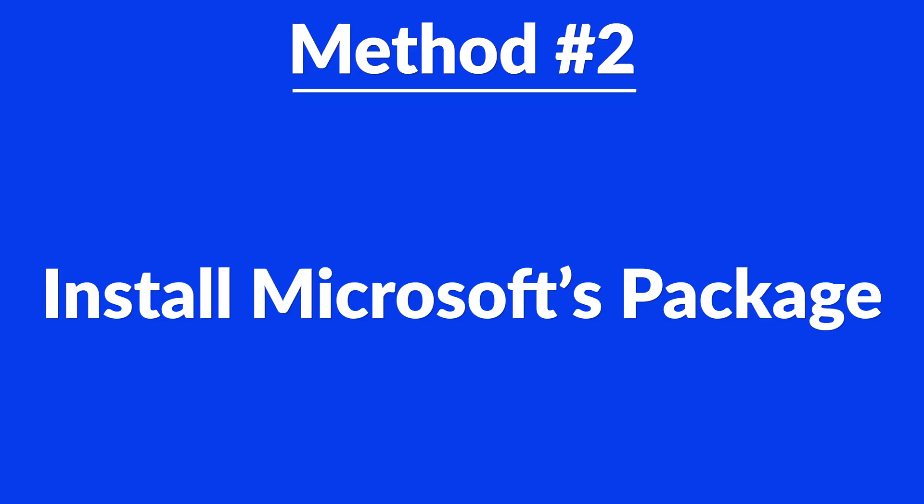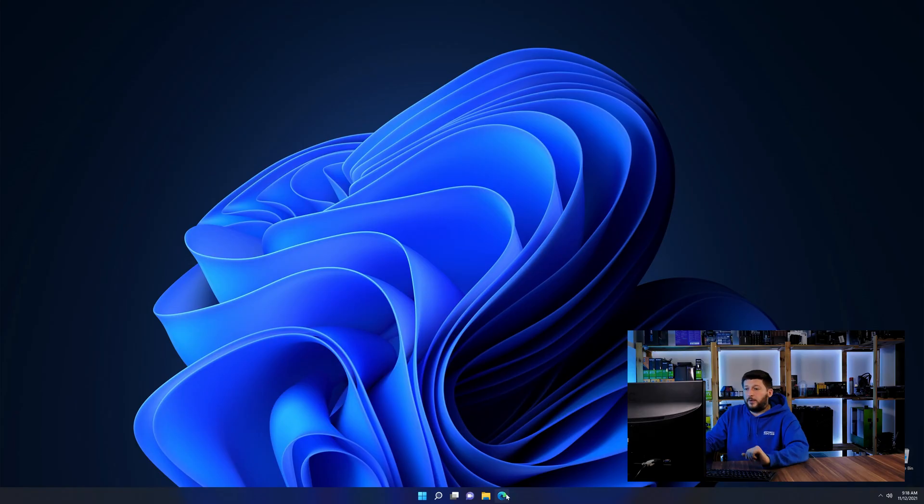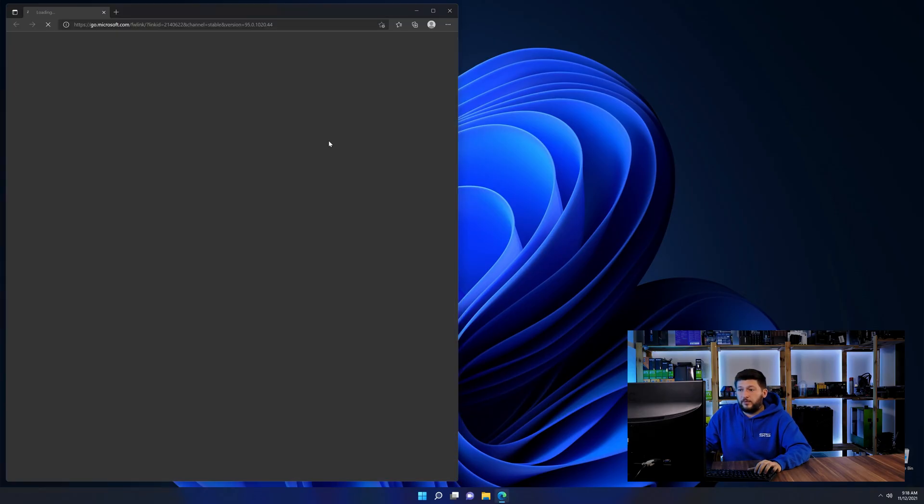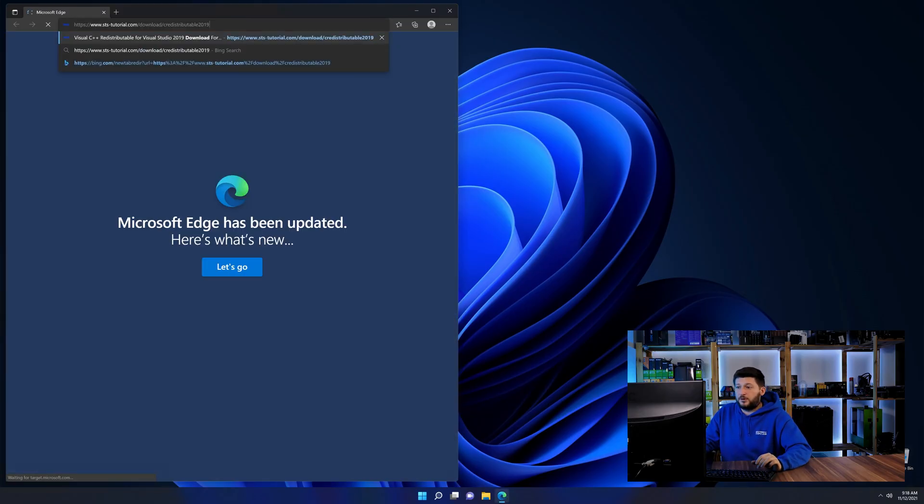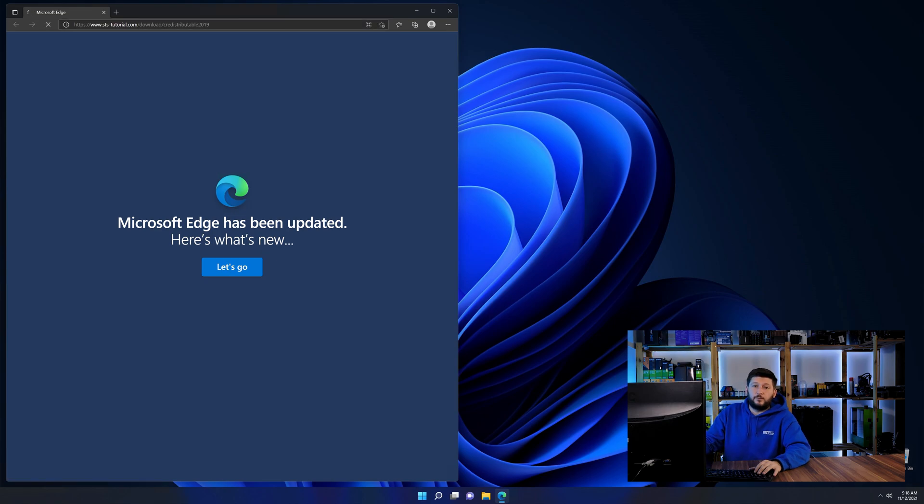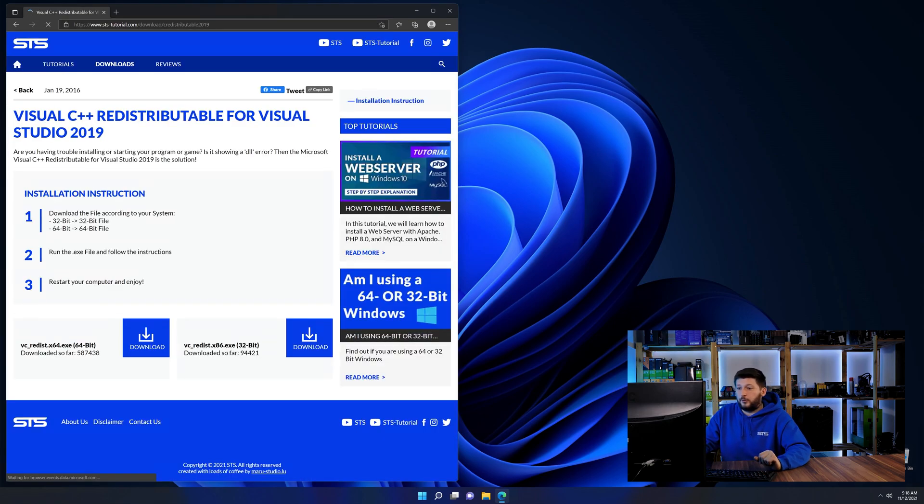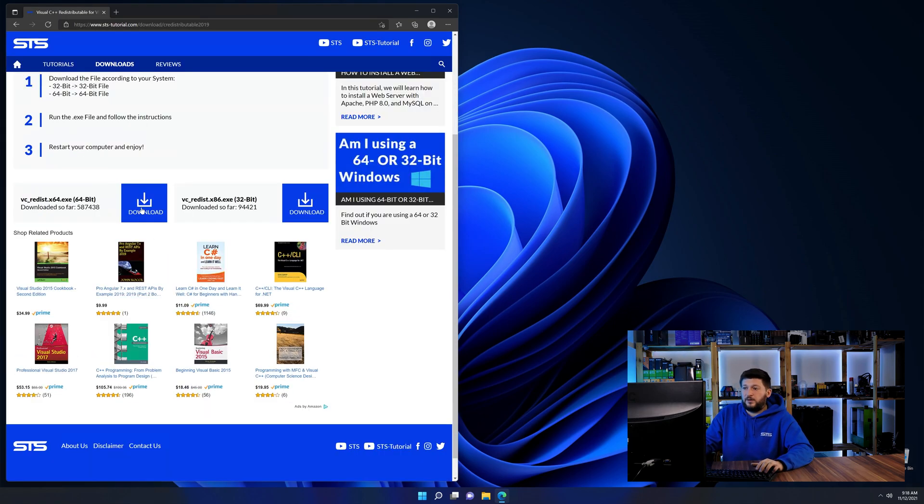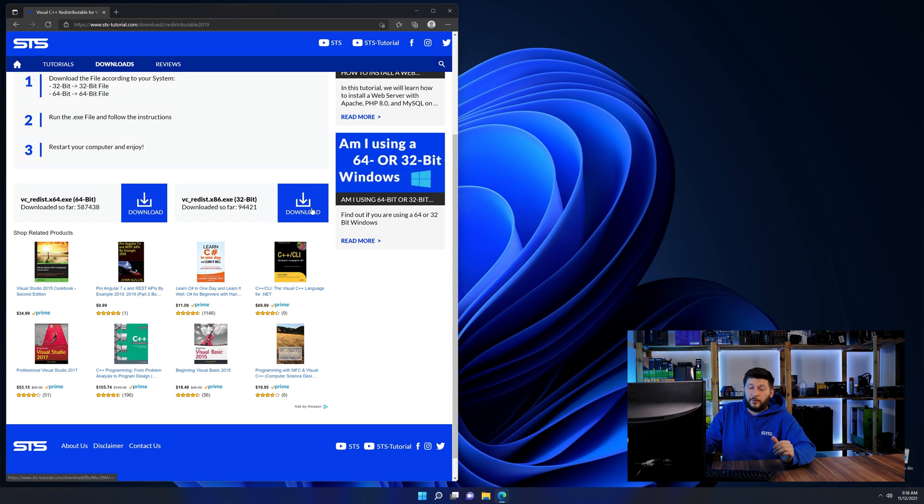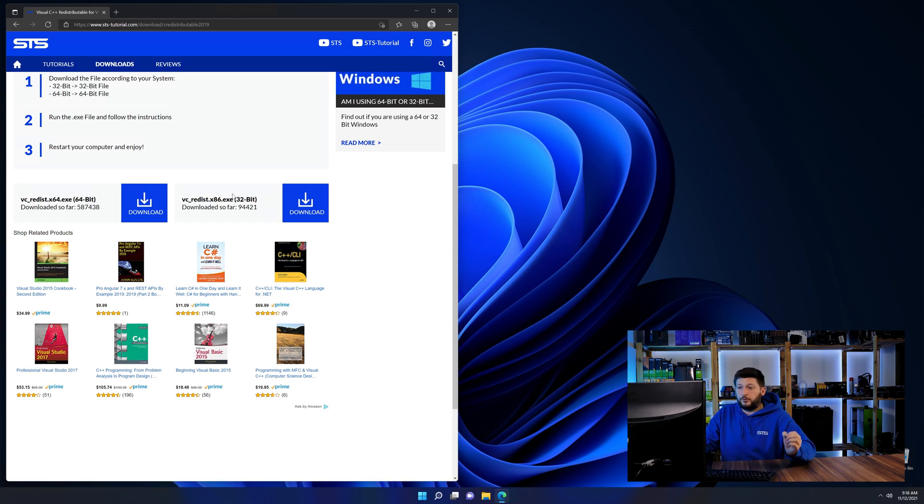There is a package from Microsoft themselves called Visual C++ redistributable that contains the DLL and should fix the error if it hasn't been done before. So let's go back to our website with the method two link in the description or the eye symbol in the upper right corner. Here again, scroll all the way down until you see the download section and download the package according to your windows.